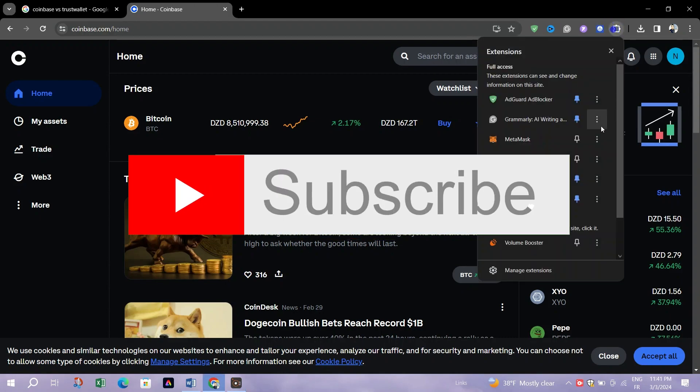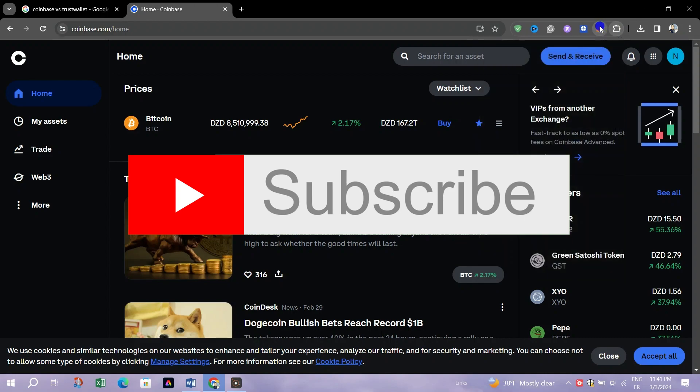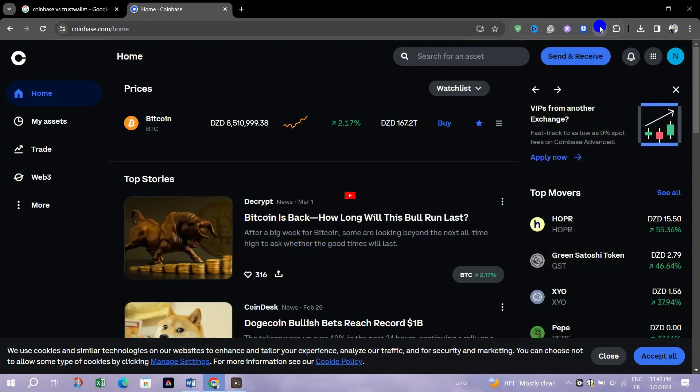And that's it guys. Thank you for watching and please don't forget to like and subscribe for more.